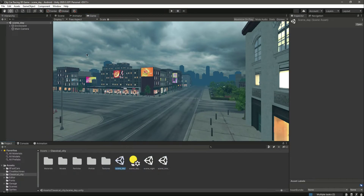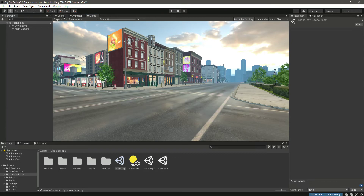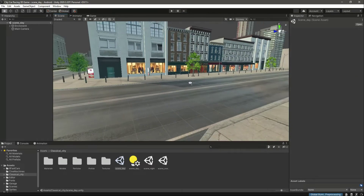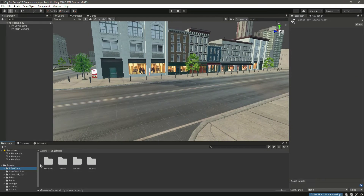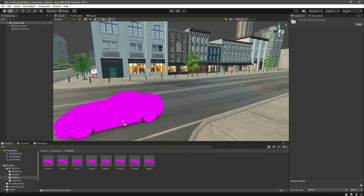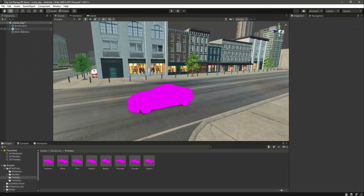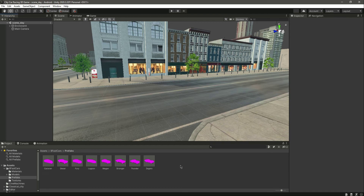Let's click on the same day scene and the cars folder. Inside prefabs, if you drag and drop any car prefab you'll notice it shows the car in pink color — we don't want that. In the next video we'll fix this car issue, add the player car to the game, and then add physics and engine setup so our vehicle moves inside the scene. Catch you guys in the next one!